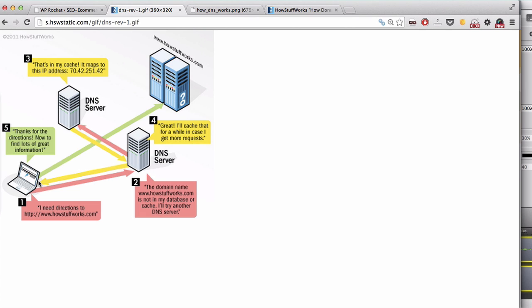This process is pretty fast. But if in your website you have a lot of external domains, this will cost a lot of DNS requests.